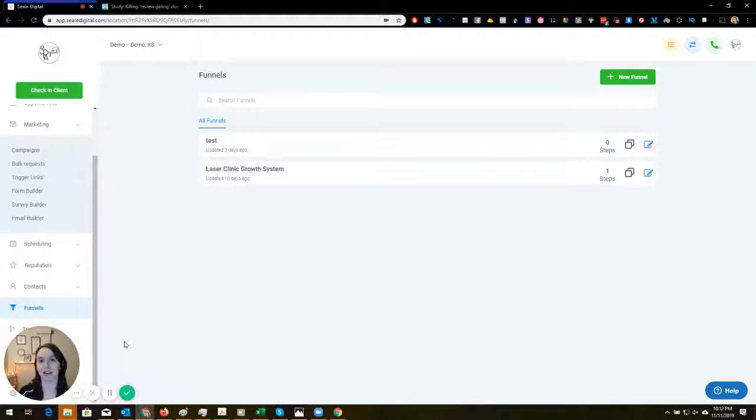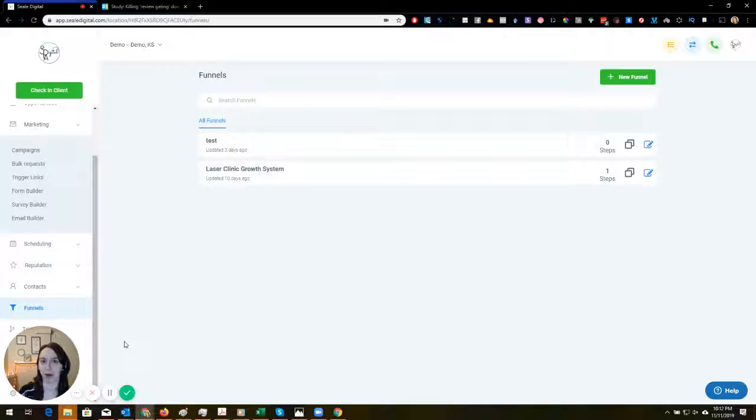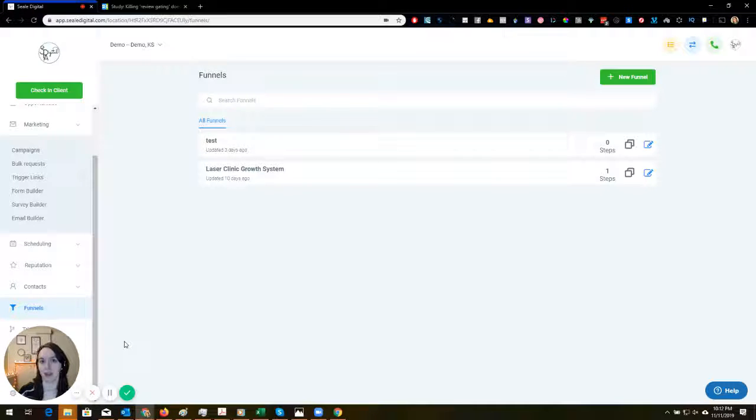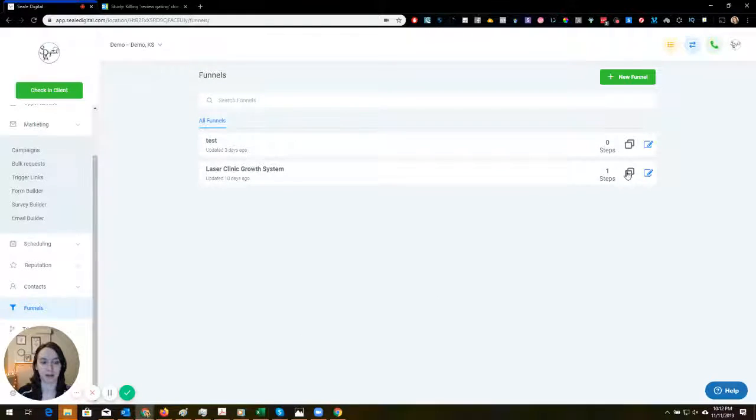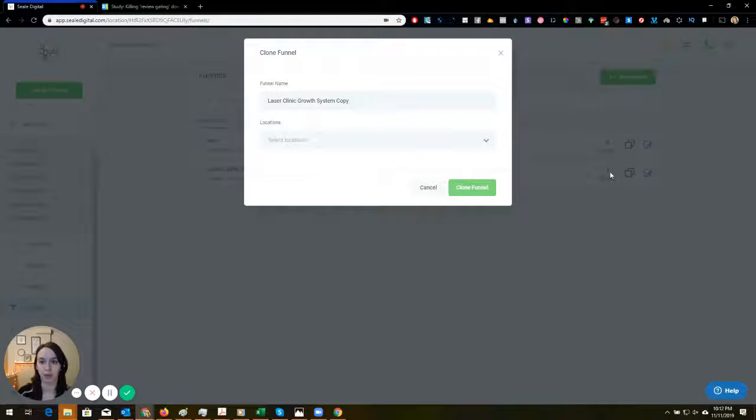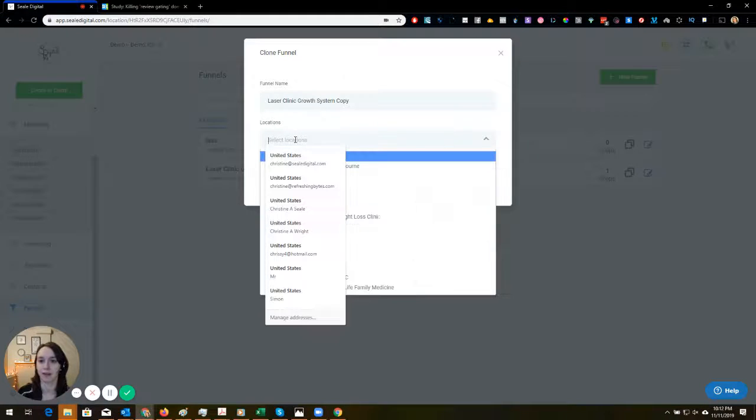Hey guys, my name is Christine Seal and I wanted to show you this new update that just came out from Go High Level. You can actually clone your funnels to different accounts within your account.